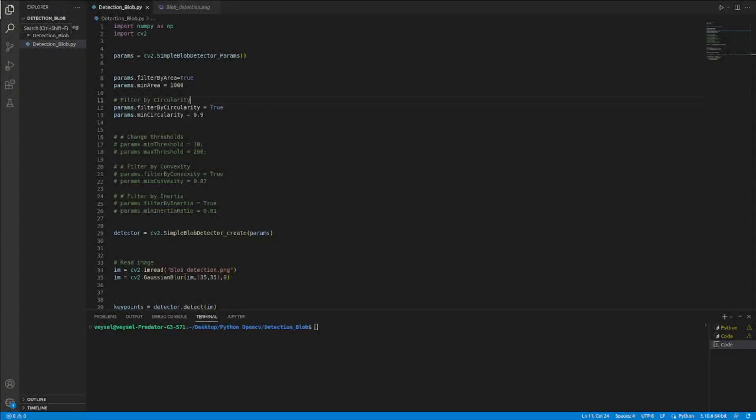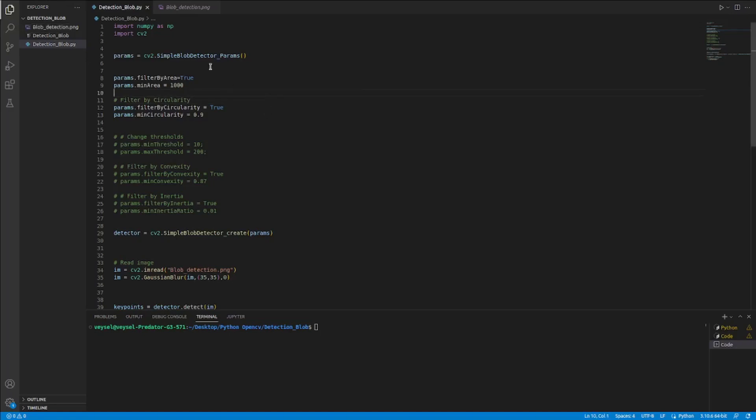Hello guys, in this video I will talk about blob detection. I developed a Python code to show you how a blob can be detected.